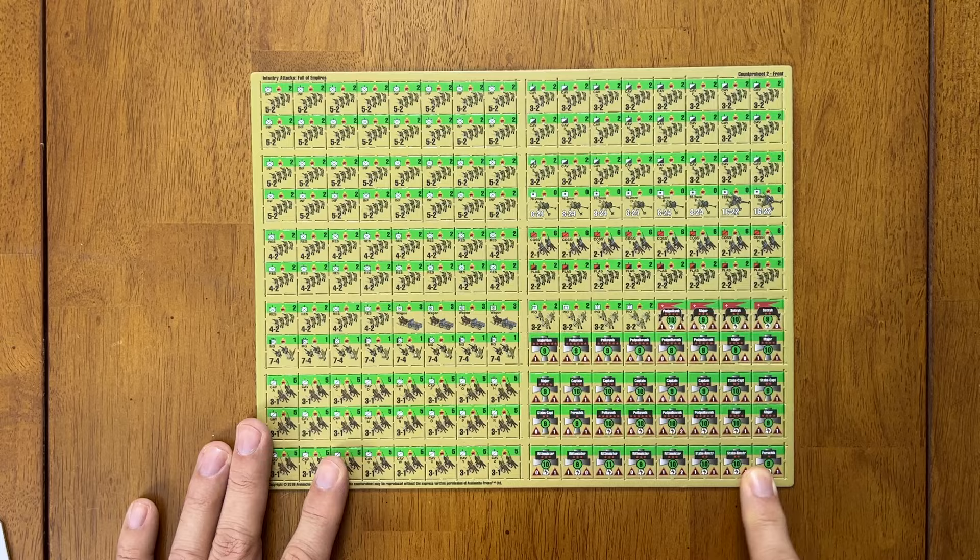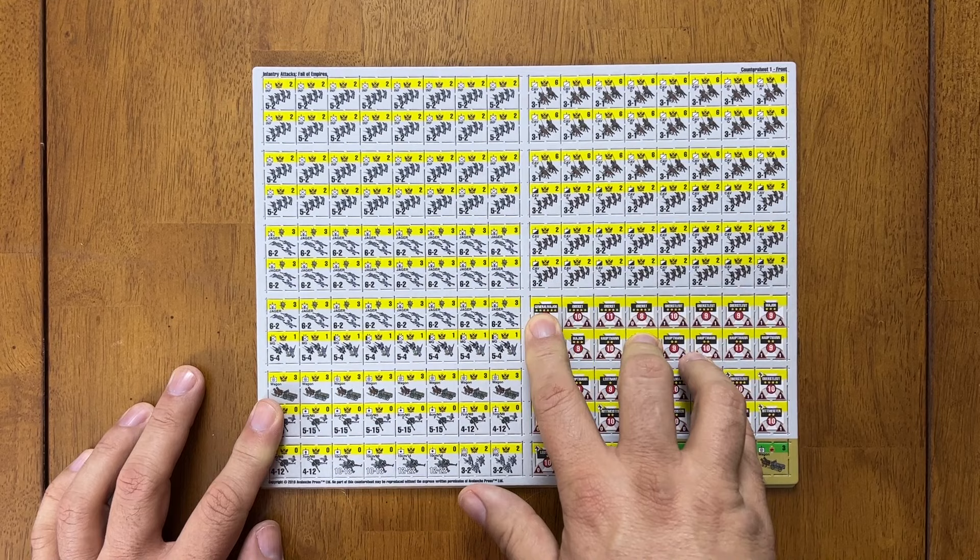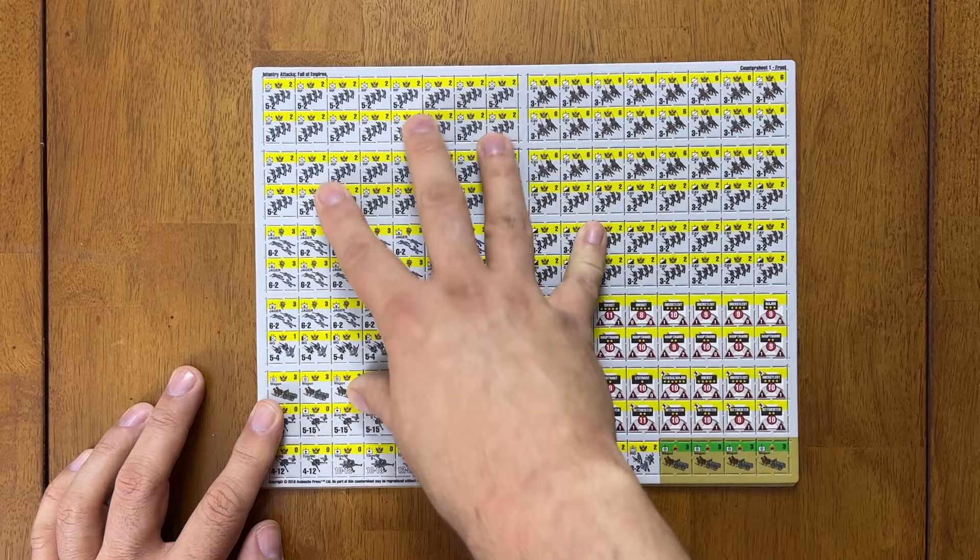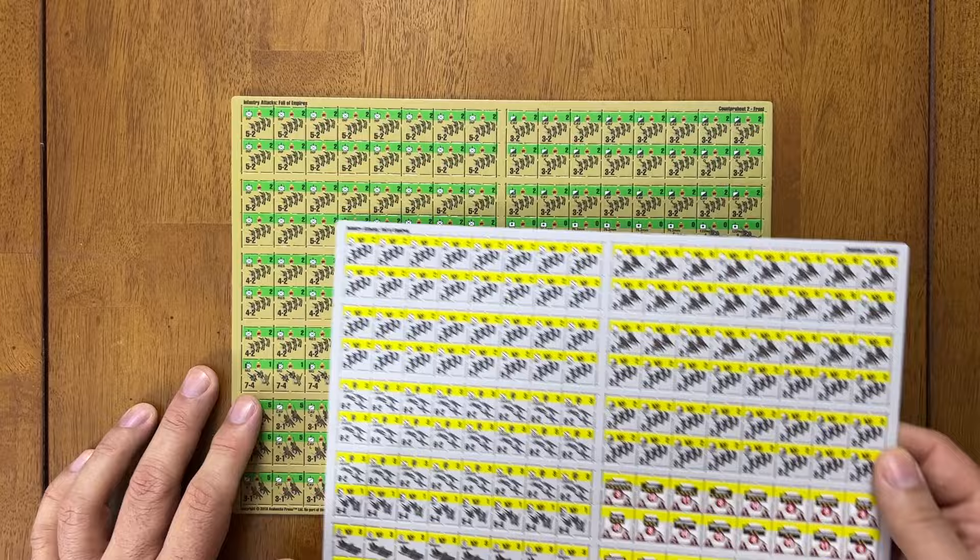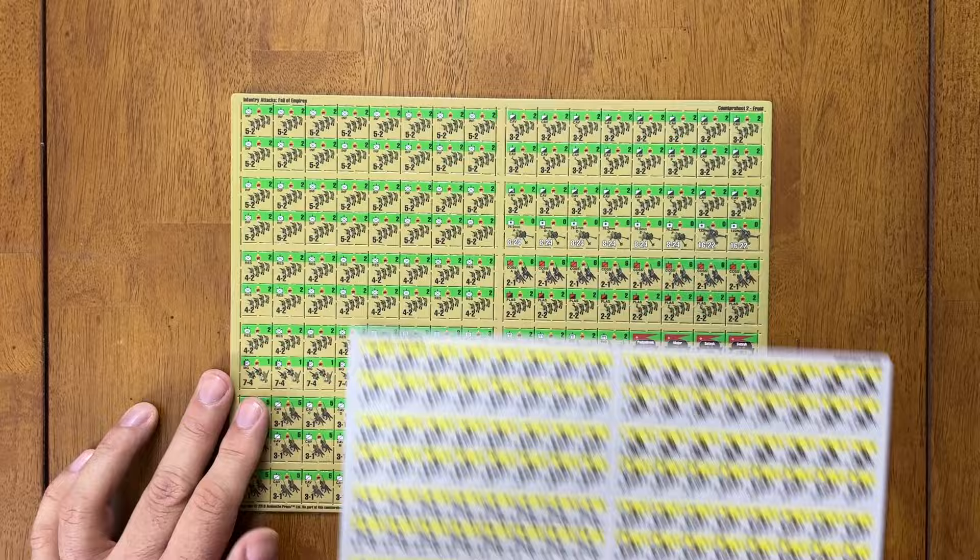So here are our Austrians. You can see the leaders are in German. And so again, it's pretty similar. There's two sheets here, apparently. So you have your Austro-Hungarian forces and your Russian forces here. And now let's take a look at the maps.